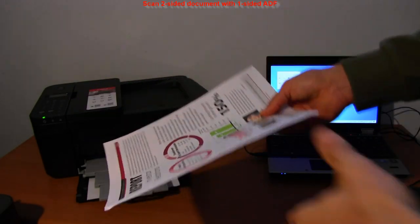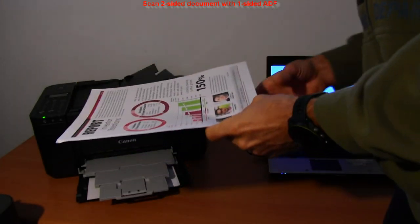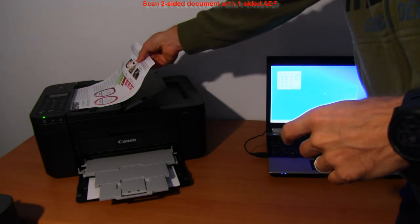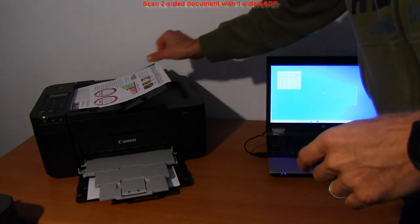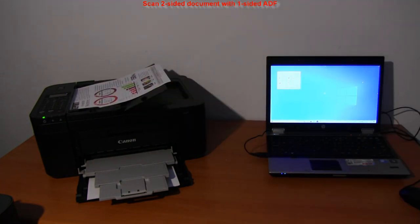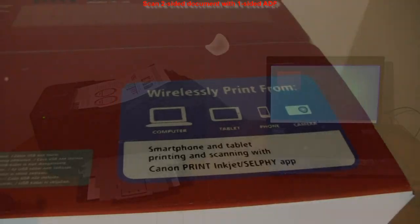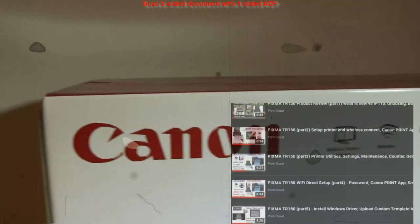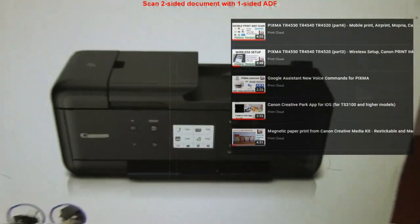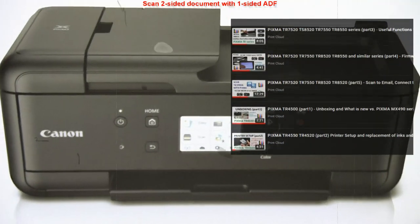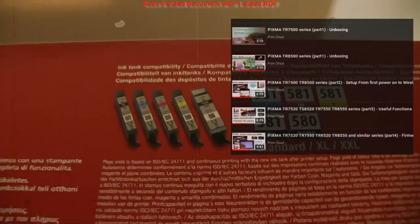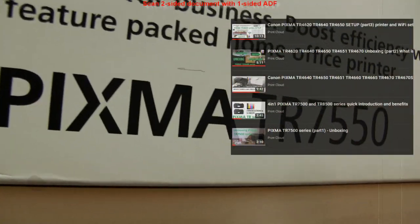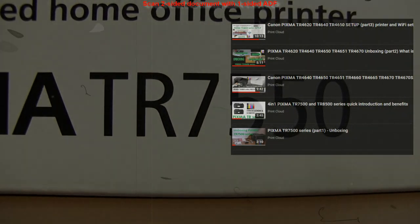In the last part, I will scan using auto document feeder. On PIXMA models, it is usually only one-sided and available on the TR-Series models. You can find more about TR-Series in the upper right corner of the screen playlist.